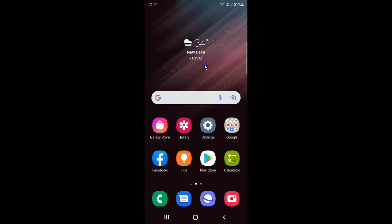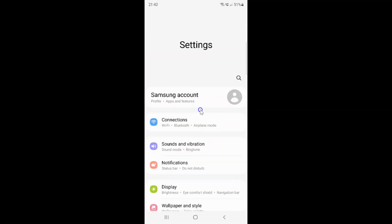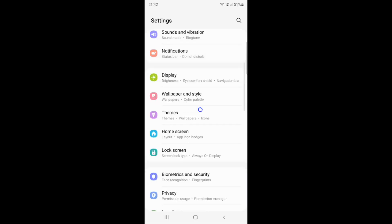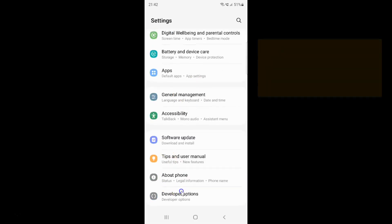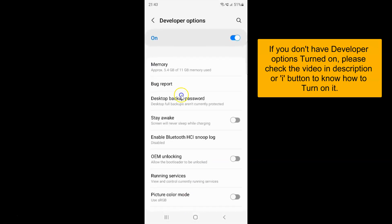First of all you have to open your settings app. Here is my settings app, let me tap on it to open it. It's now opened and after that you have to scroll down to the very bottom and tap on Developer Options. I have the Developer Options screen opened.